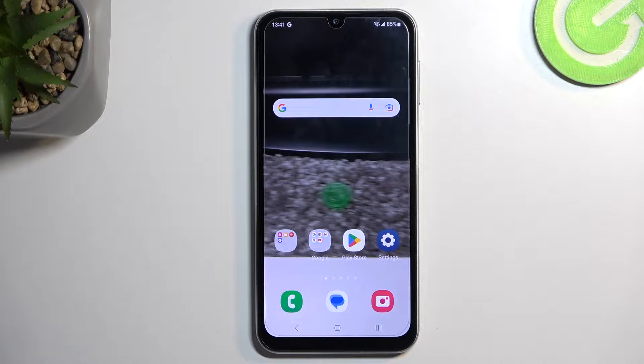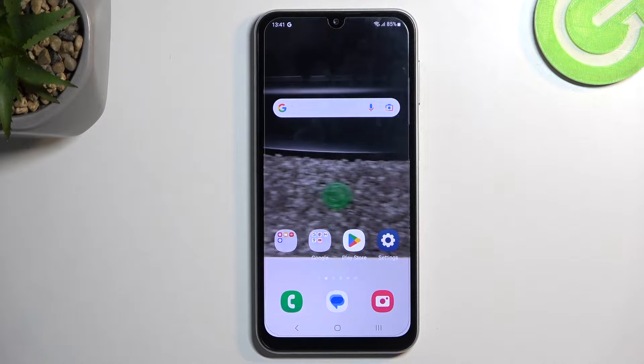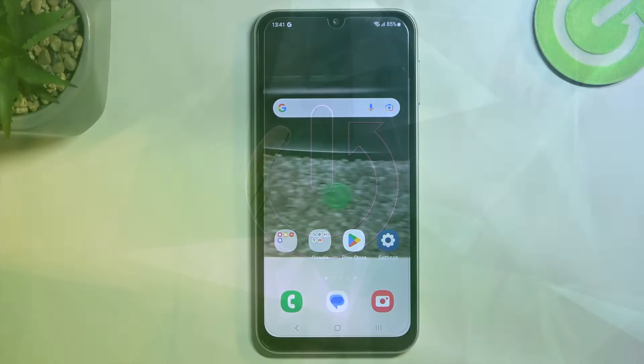Welcome and follow me — this is a Samsung Galaxy A24, and today I will show you how you can put this device into download mode.